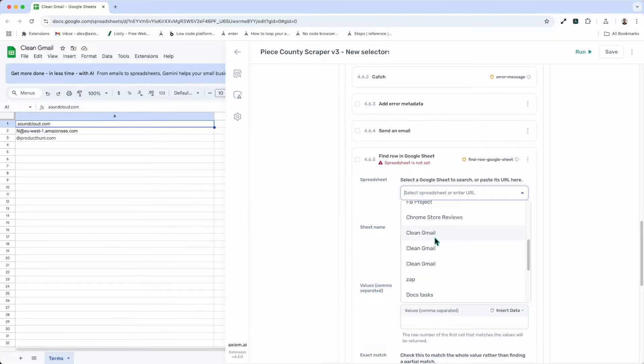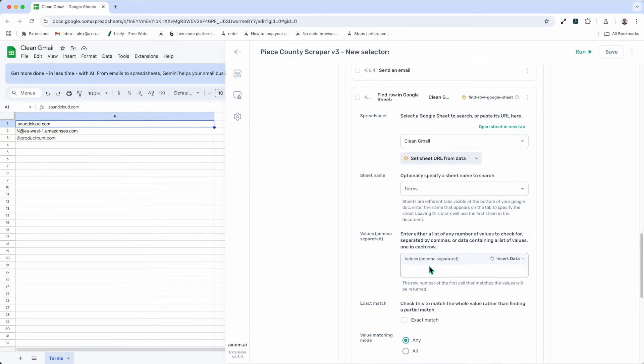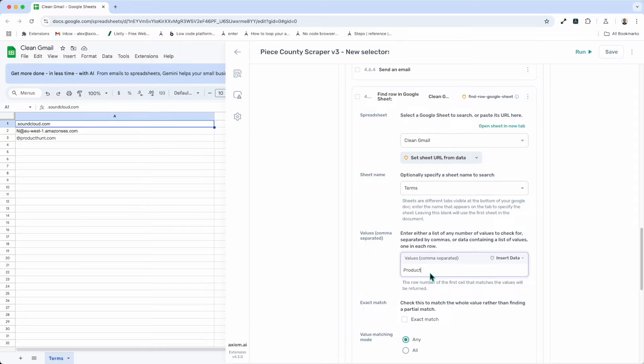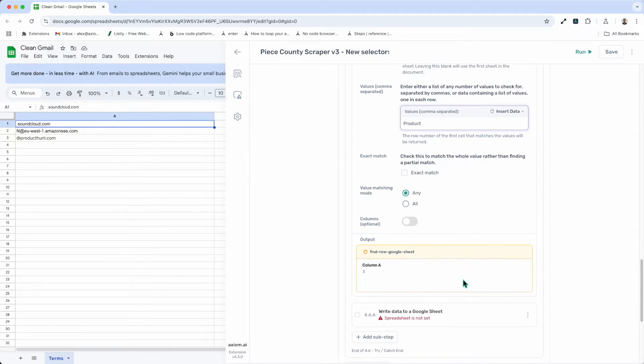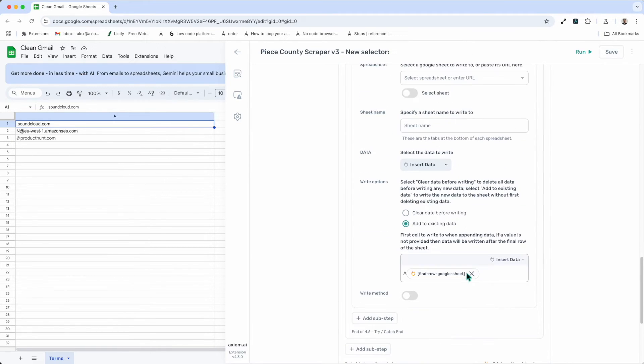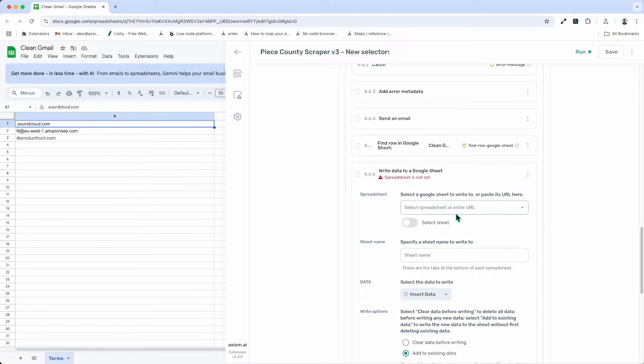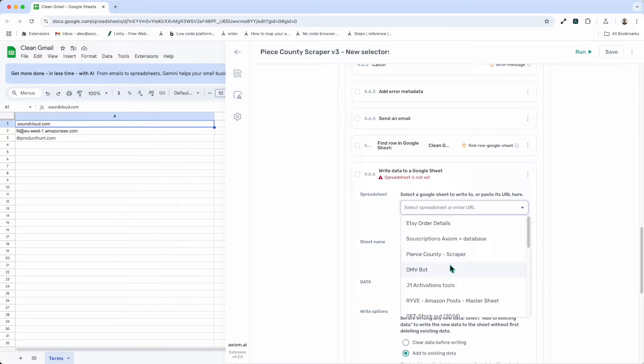Again, I'll just select the sheet that I want to find and the term that I want to find. Then, it's found the row.